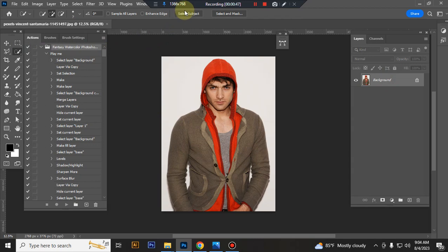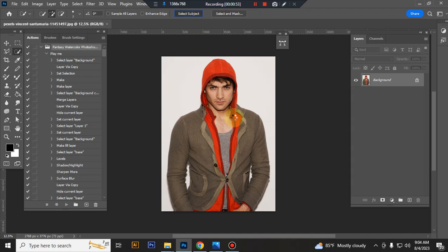Make selection of your subject using quick selection tool. You can also use Brush tool or Pen tool. I use quick selection tool.